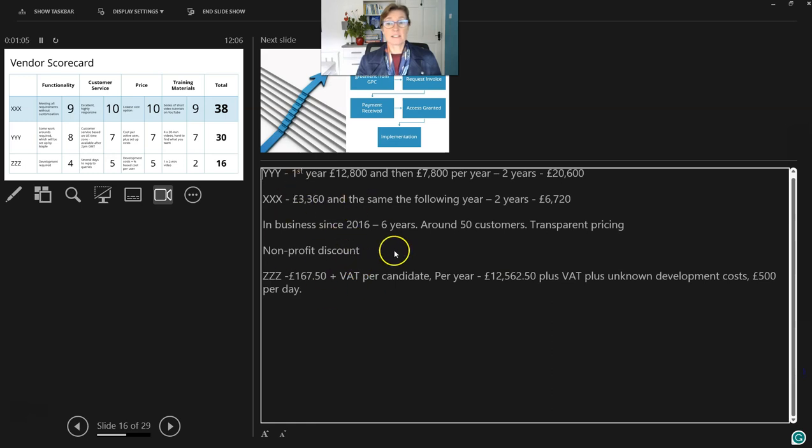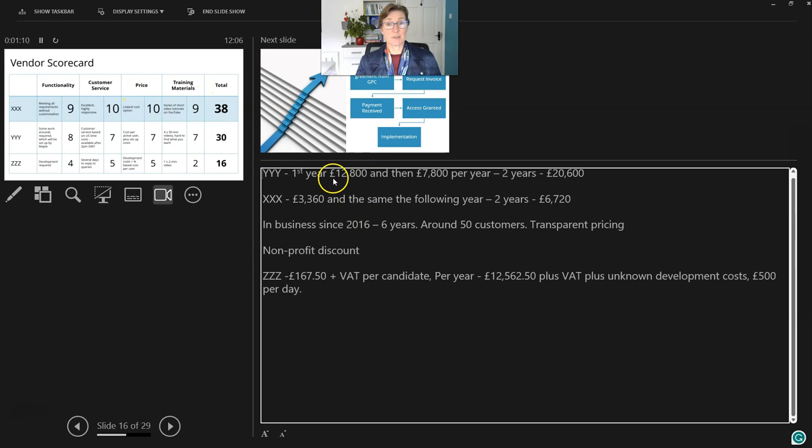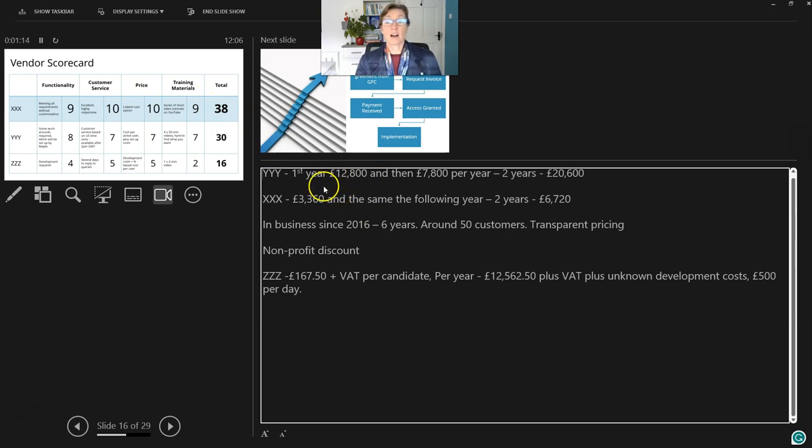So for this particular slide, if I get asked any questions on that, I have the details. If somebody asked me, well, what was the price for Supplier XXX? I can give them those specific details without having all that content on the slide.